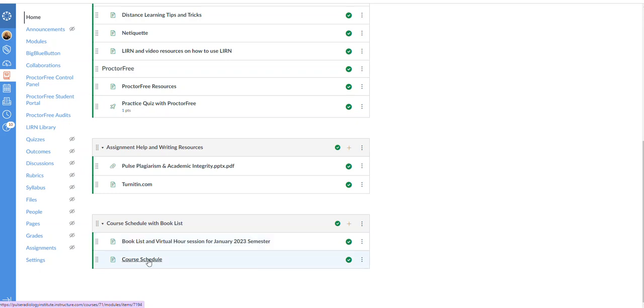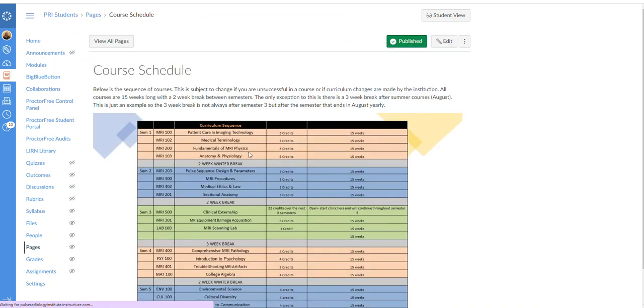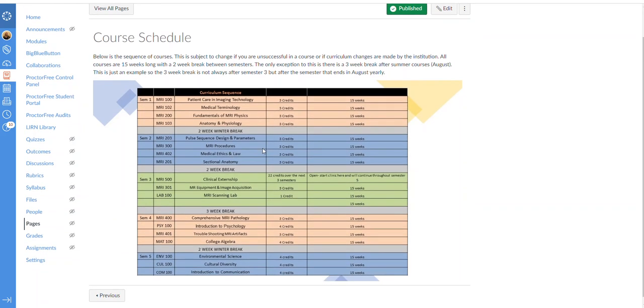Course schedule. This is how your course schedule will go if you pass every course successfully every semester. It is important to note that this can change and if this changes we will update you, but currently these are the first four courses, then there's a two-week break, then you take these four courses and there's a two-week break. Then in semester three you start clinic and you take two courses with clinic, then there's a three-week break. But it's to note that three-week break, this is only if the semester started in January.